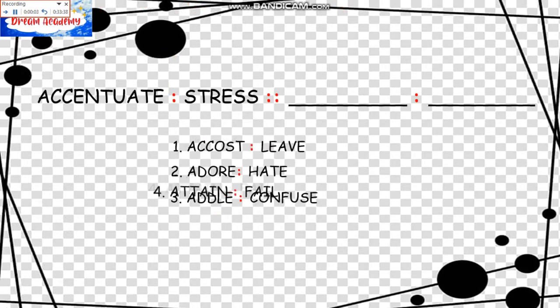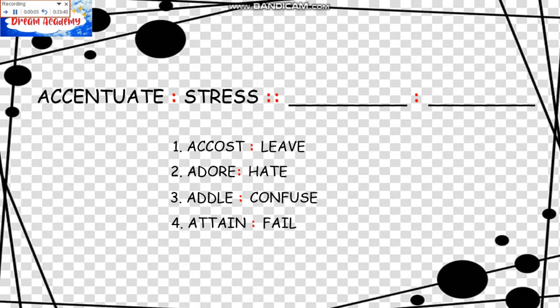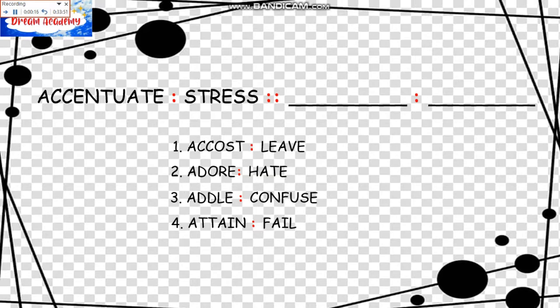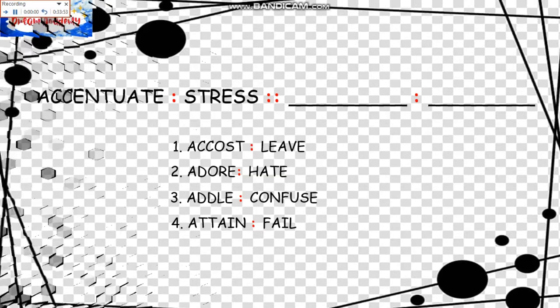We have here Accentuate is to Stress, and the correct pair or the answer is Adorn is to Confuse. So the answer is number 3.